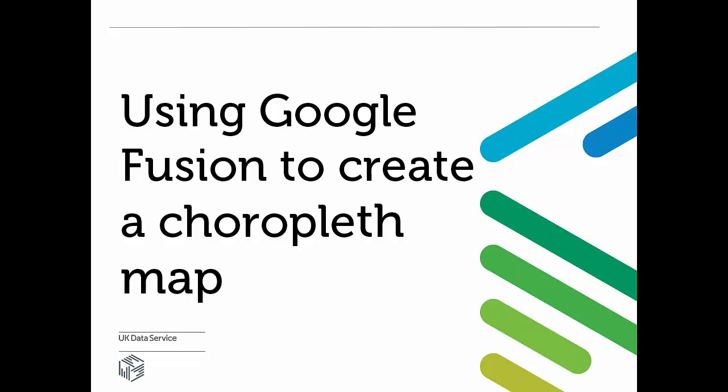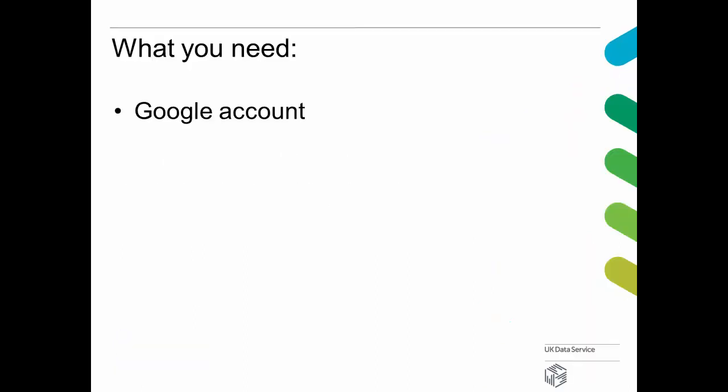I am going to demonstrate how to map some census data with Google Fusion. You will need a Google account, a data file, and some boundaries.